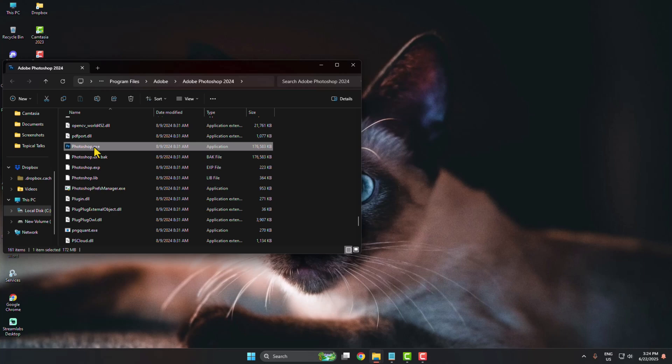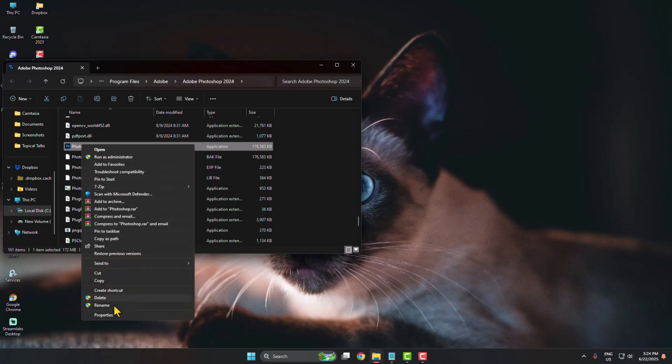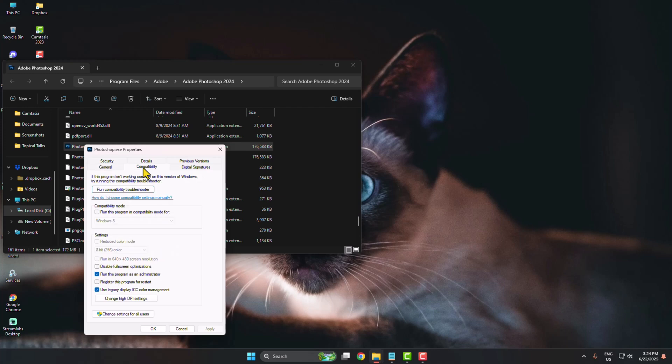Right click on that, click on show more options and just open properties. In properties, select compatibility and here you will find this option run this program as an administrator, so you have to uncheck this option.